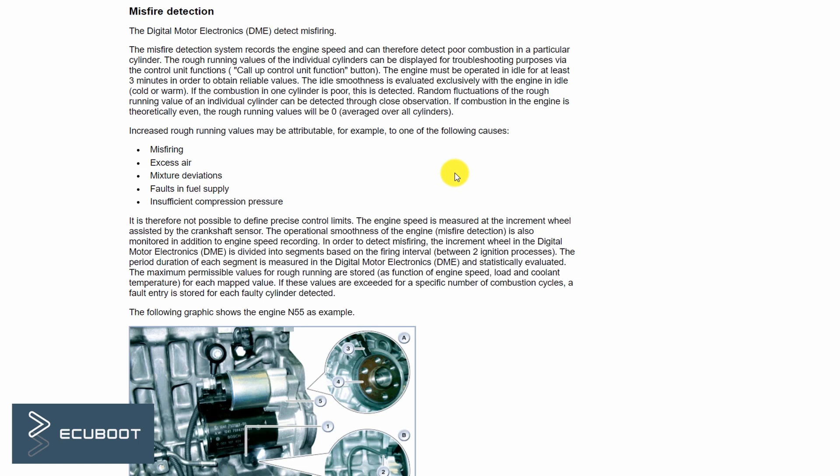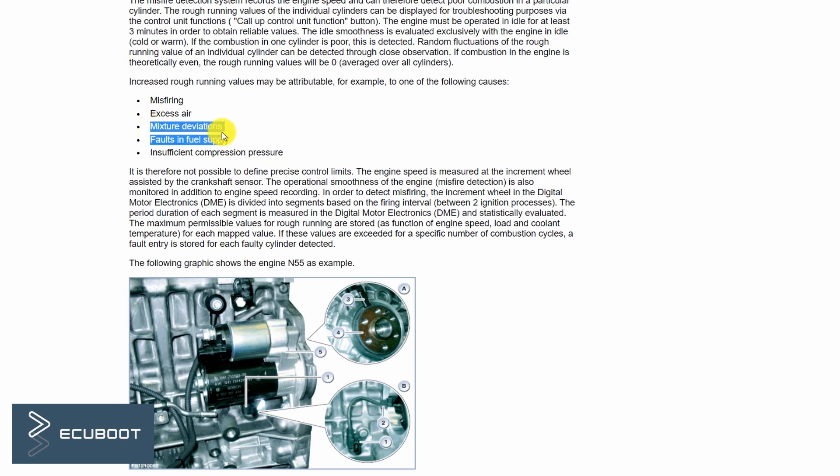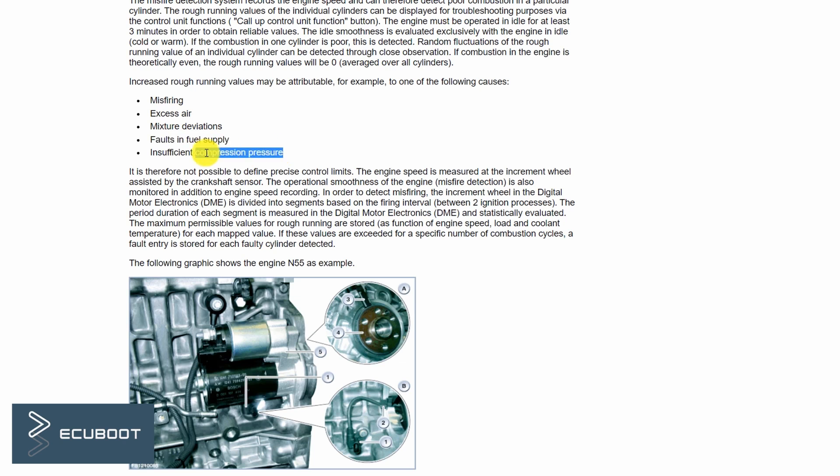After diagnosis, let's work out what's wrong with this car. Before fixing our problem, let's take a look at the basics of misfiring. There are plenty of reasons to increase rough running values such as the ignition, the excess air, the mixture deviation, the fault in fuel supply, or insufficient compression pressure.